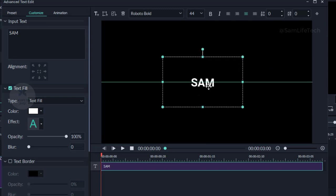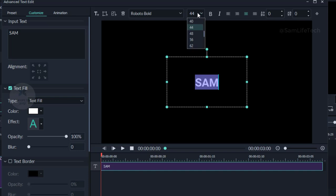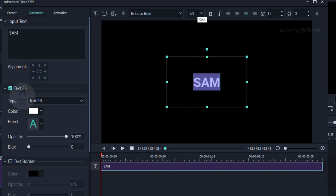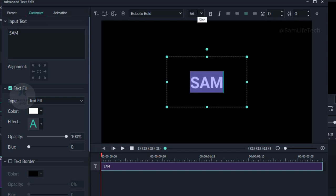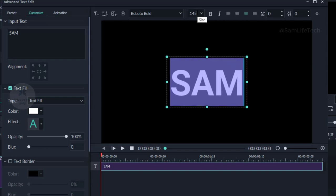Now I will give you a sample of some words. Select the font size and increase the font size. If you want to add the video, you will be able to add the video.